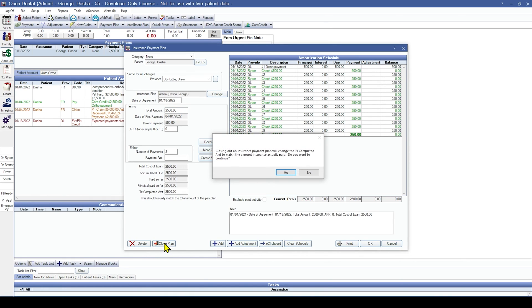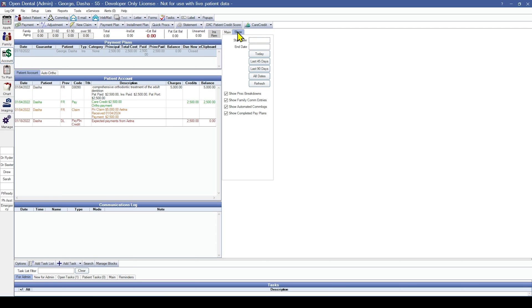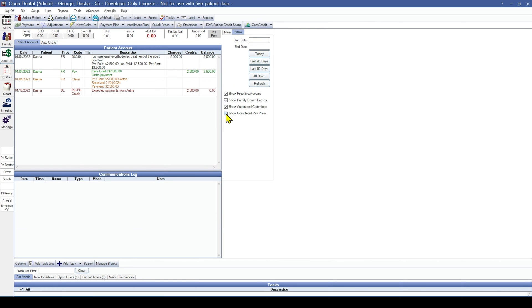Closing out an insurance payment plan will change the treatment credit amount to match the amount the insurance actually paid. We'll say Yes to continue. You'll see it now shows as a closed insurance plan. If you no longer want to see closed insurance payment plans, go to the Show tab and uncheck Show Completed payment plan.